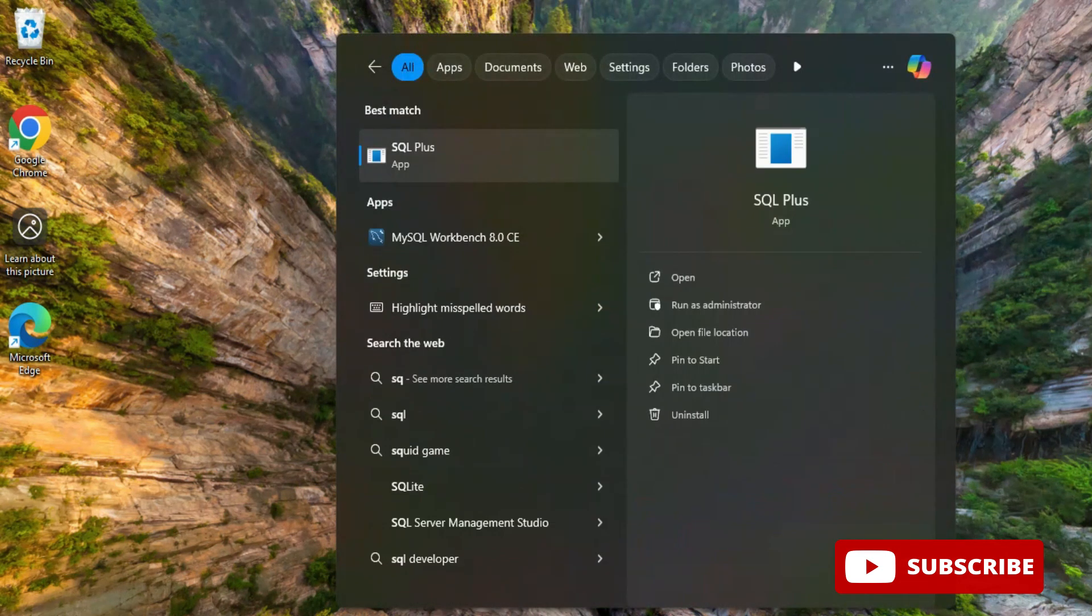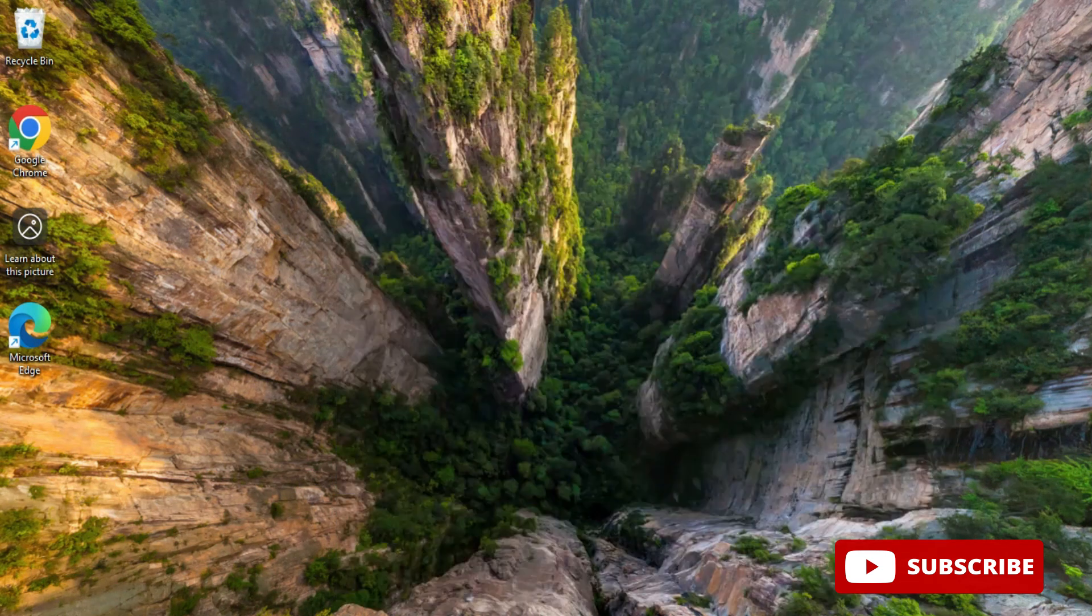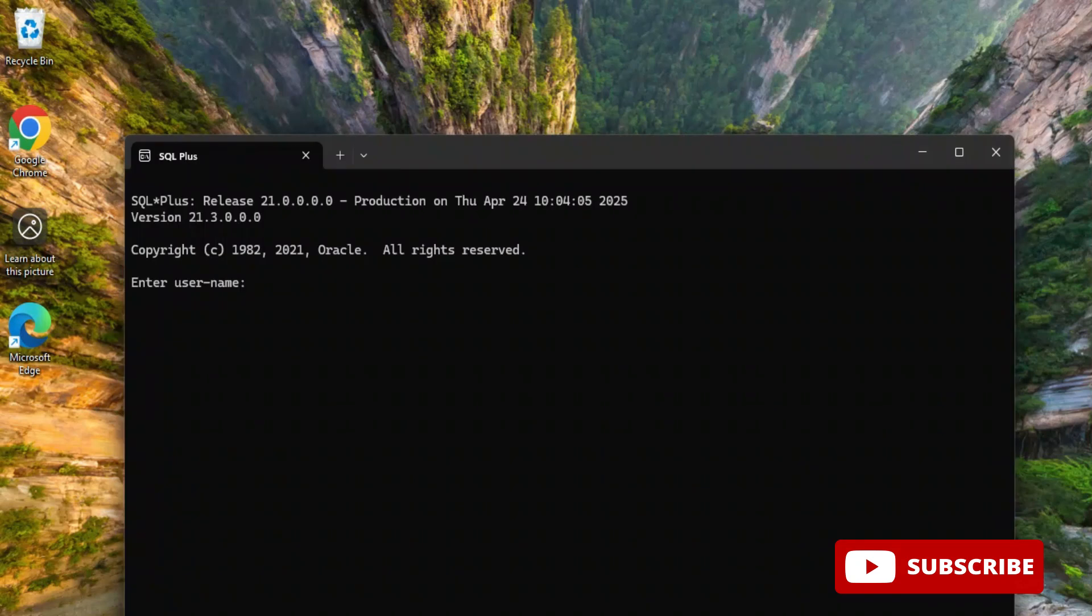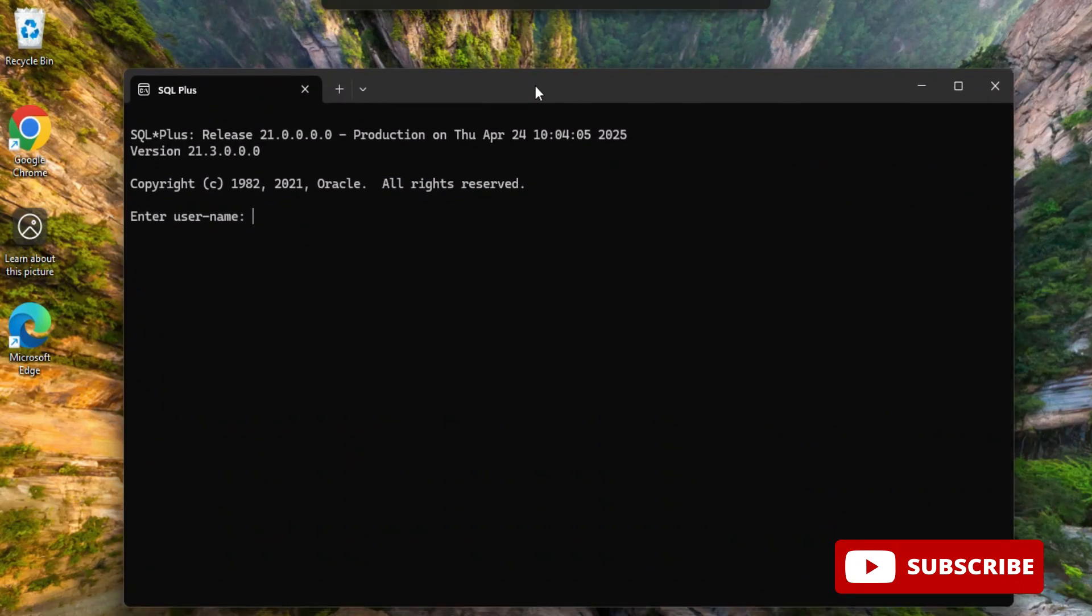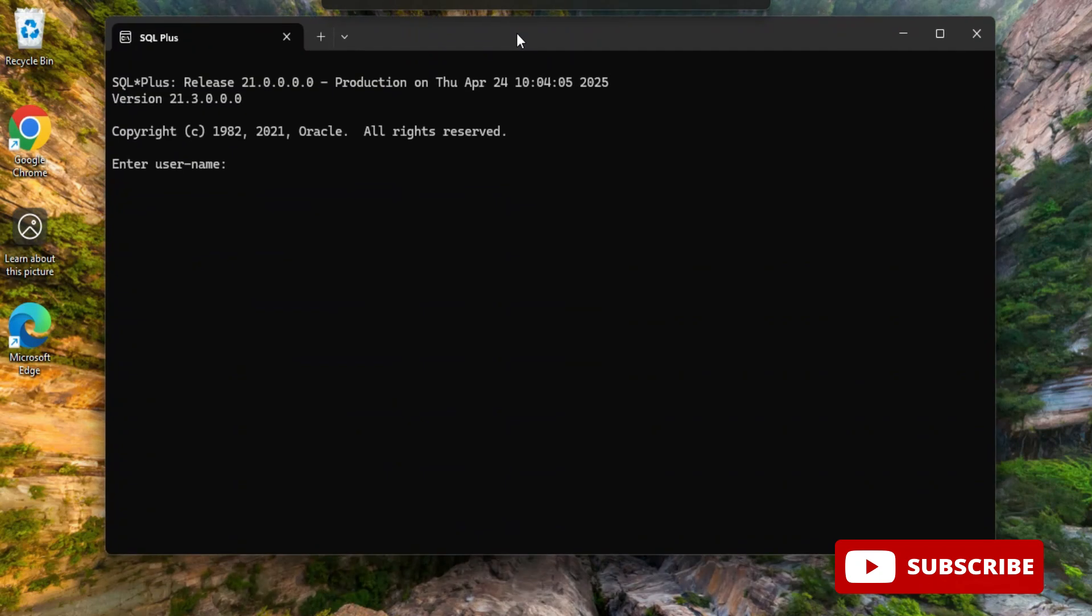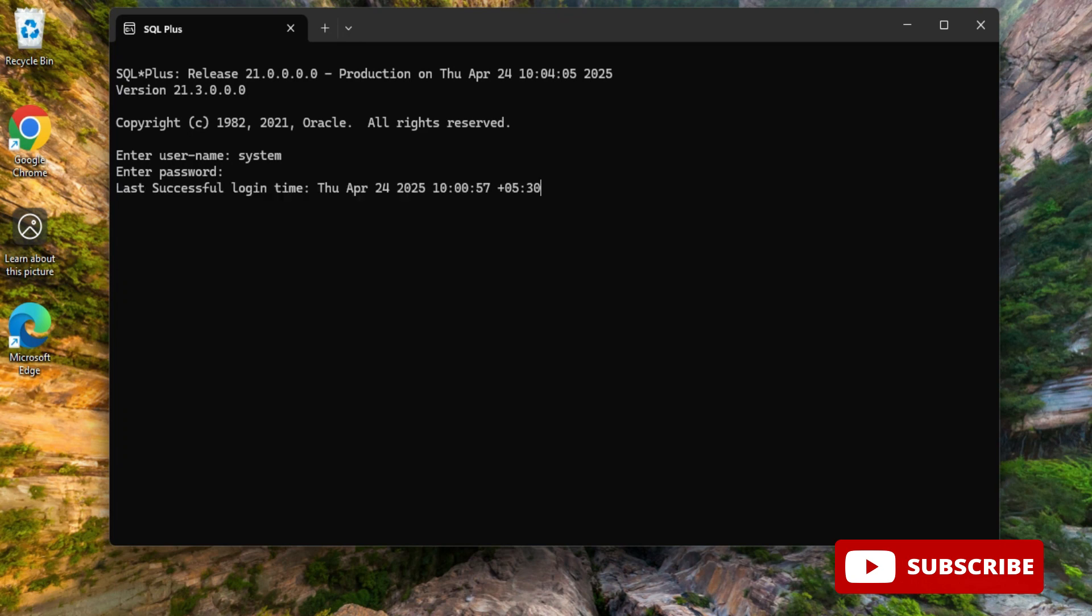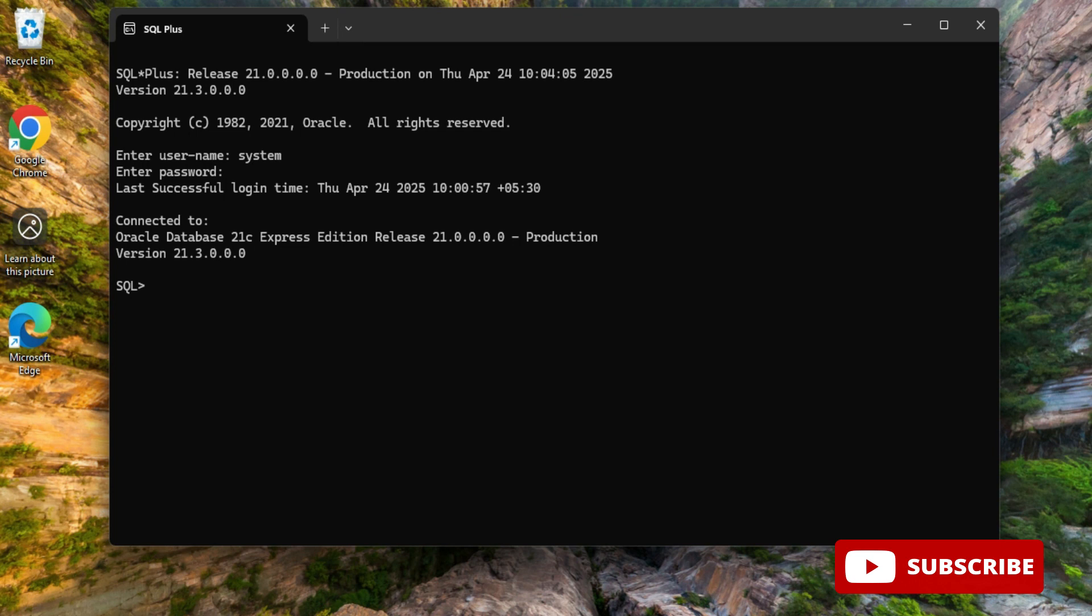It is asking me username so I'm going to provide username as system and then providing password also. After providing password just hit enter button and now here you can see it is showing me login successful and it is showing me connected to Oracle Database 21c Express Edition.